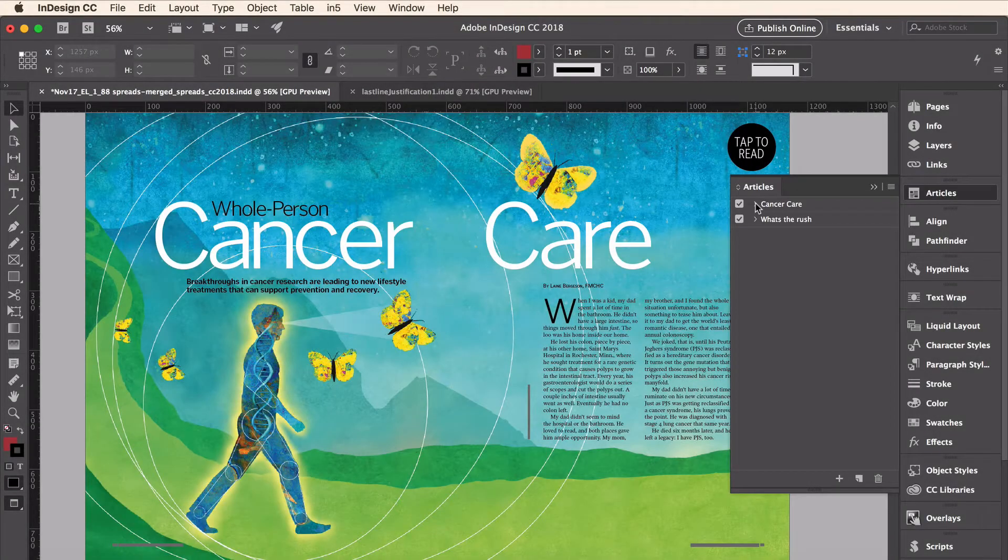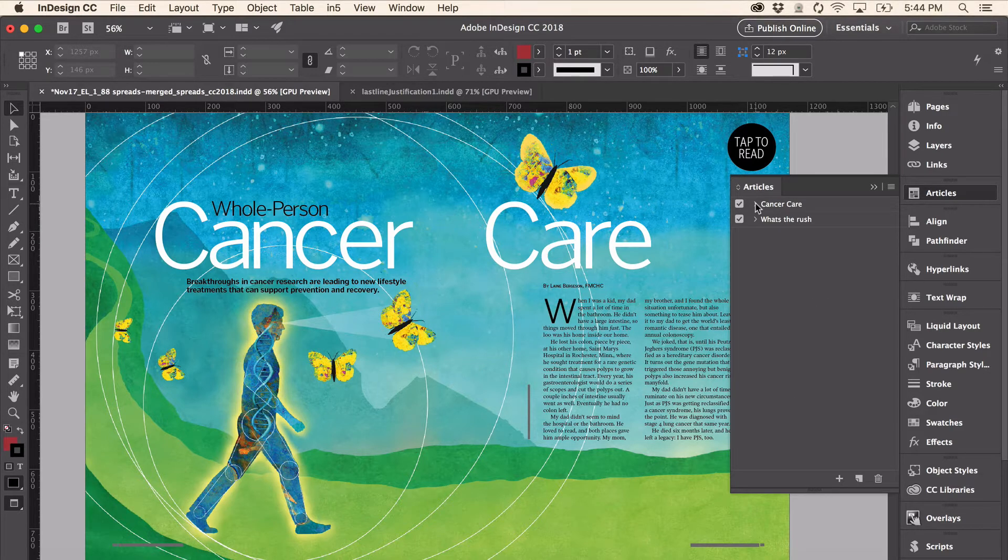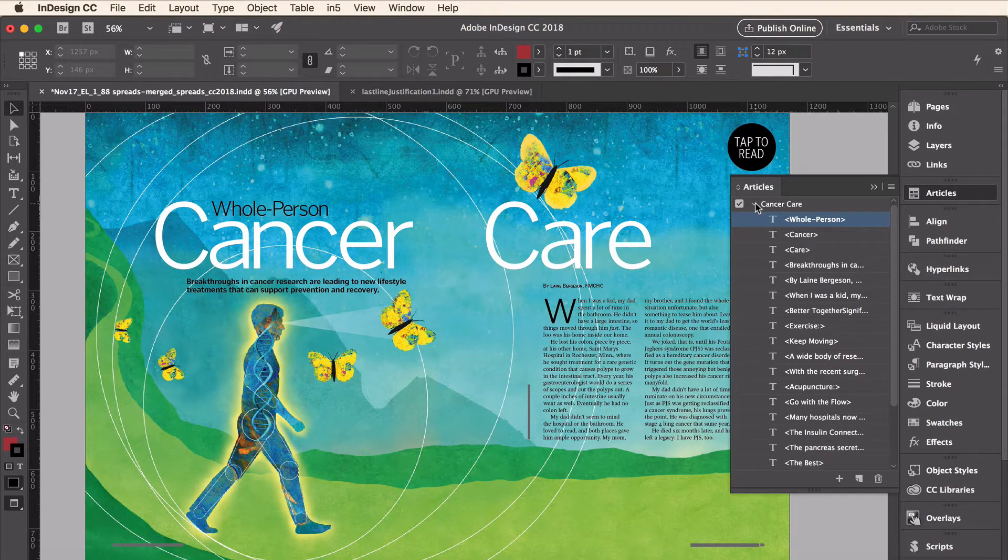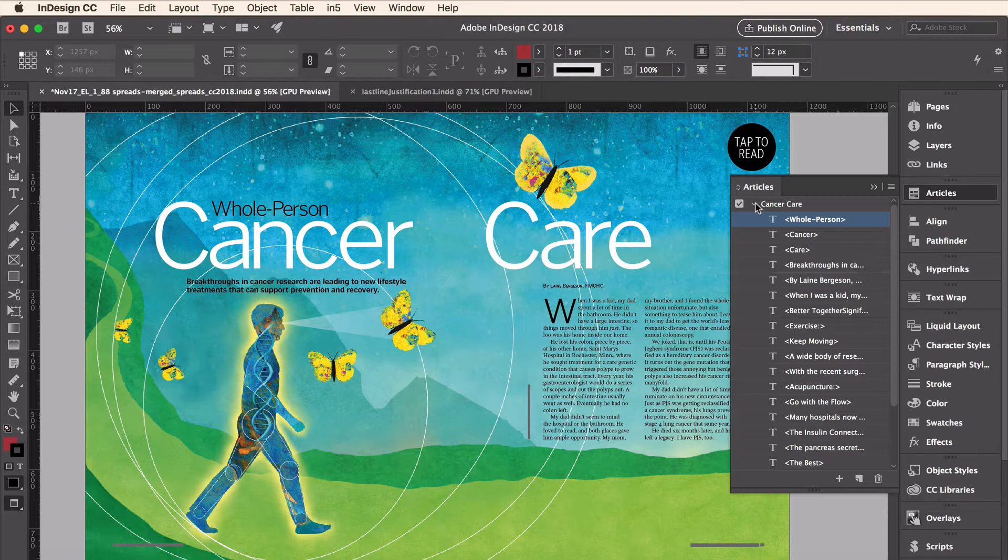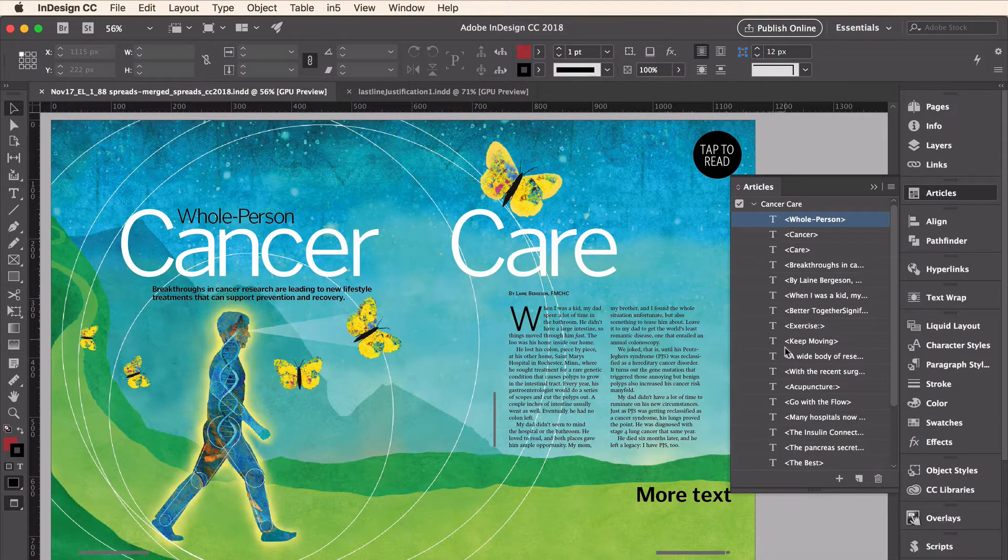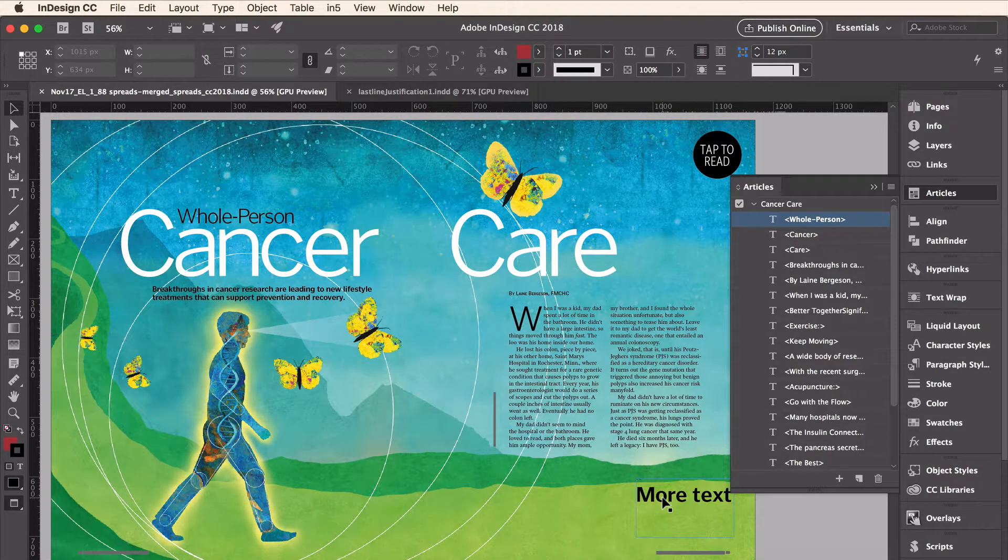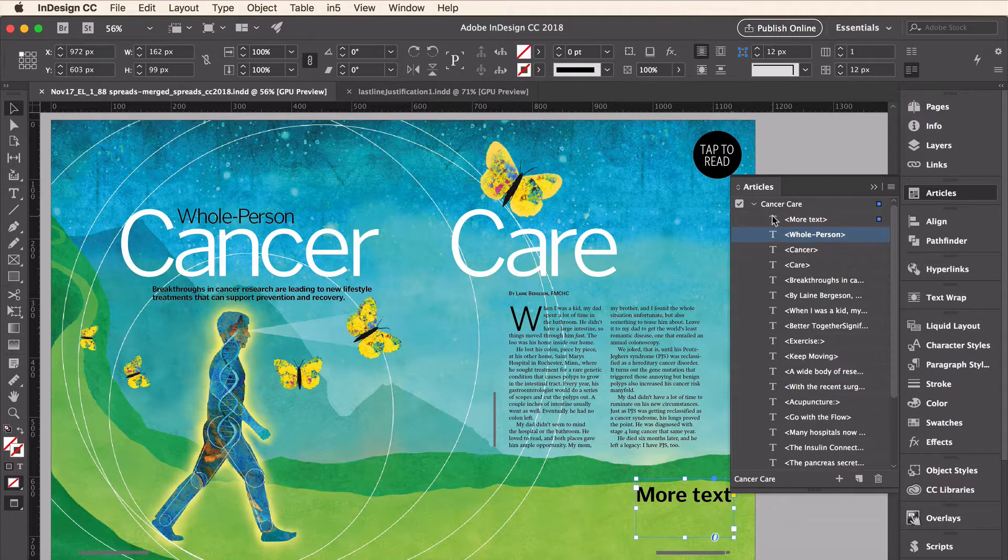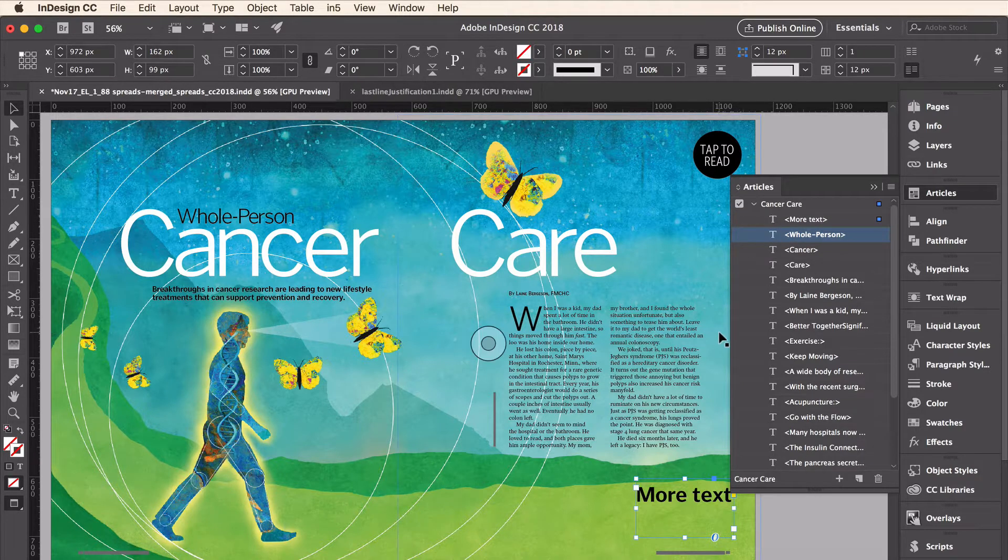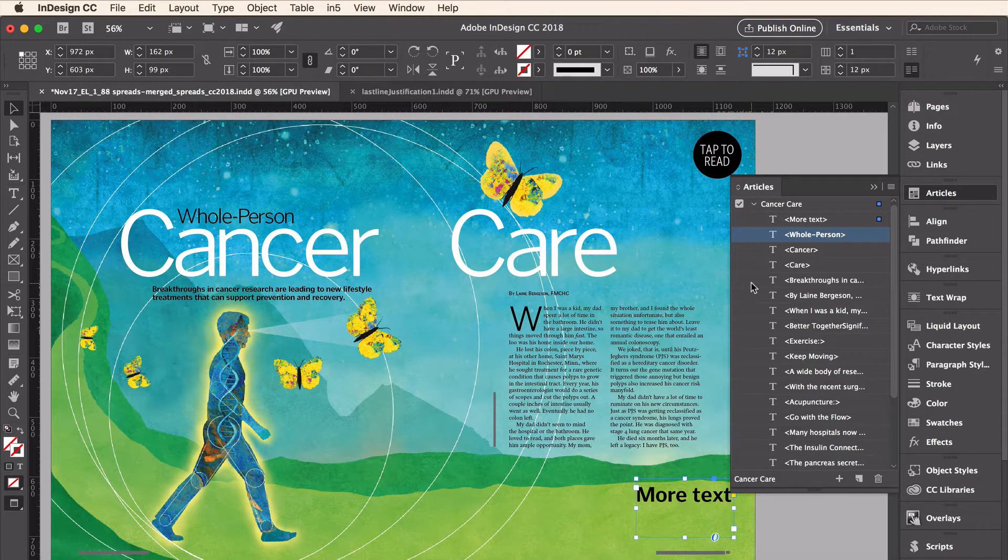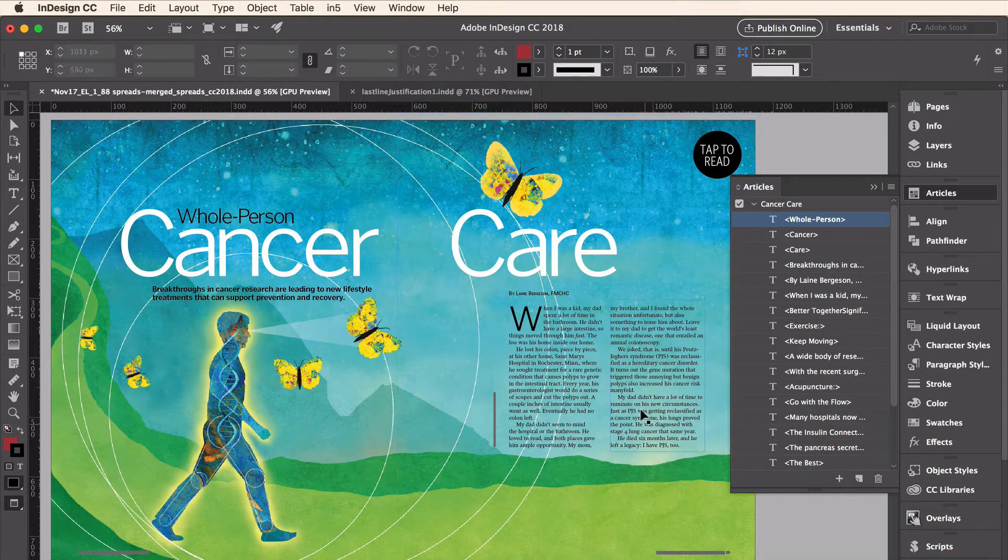Articles are just collections of frames. If I twirl open this first article, you can see there are many text frames inside this article. And just to show you how easy it is to assemble and edit an article, here I have a text frame at the bottom right that says More Text, and I can just drag it right into my article. Now it is the first item in the article. And to get rid of it, all I have to do is delete my text frame. So that's the basics of setting up an article.